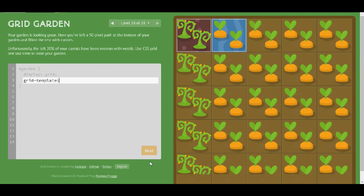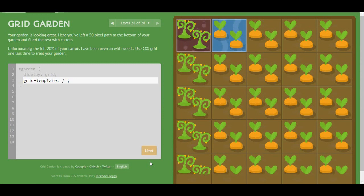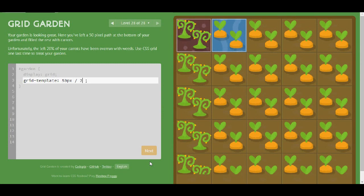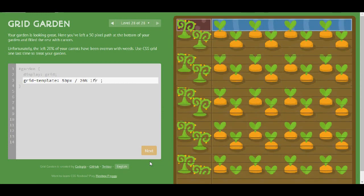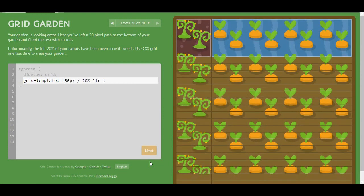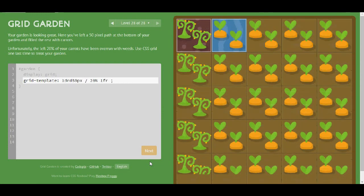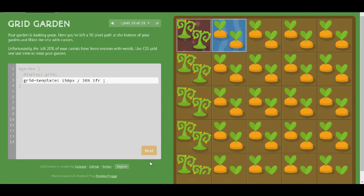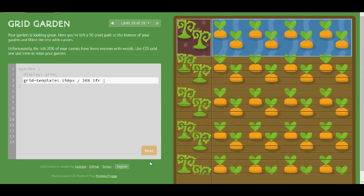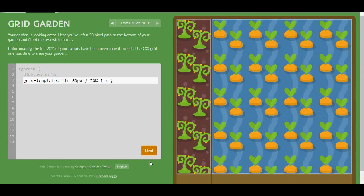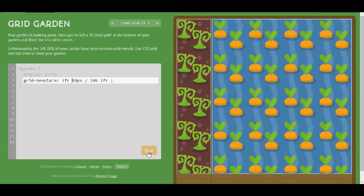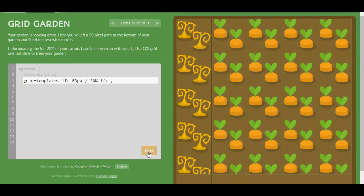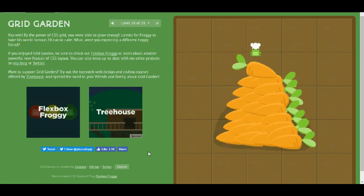So I'm going to use grid-template. I know that I have to divide it. I think I will need my 50 pixels and certainly my 20%. Which means that I will need one fraction here and one fraction here. And yes, that's it.